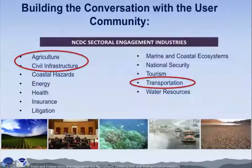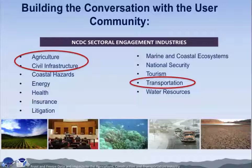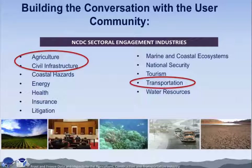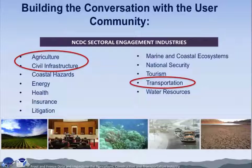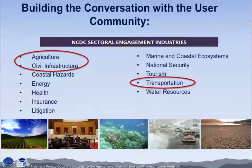We also have a sectoral engagement program, developed about four years ago as a way to be more proactive with our users. These are the 12 sectors we are currently actively engaging with, and we have a team lead associated with each. These are very broad sectors — for example, agriculture includes forestry and all aspects of agriculture like crops and livestock. Civil infrastructure is also listed, which is where our construction activities fall. And transportation, which we also want to focus on in this workshop, covers rail, road, water, and more.